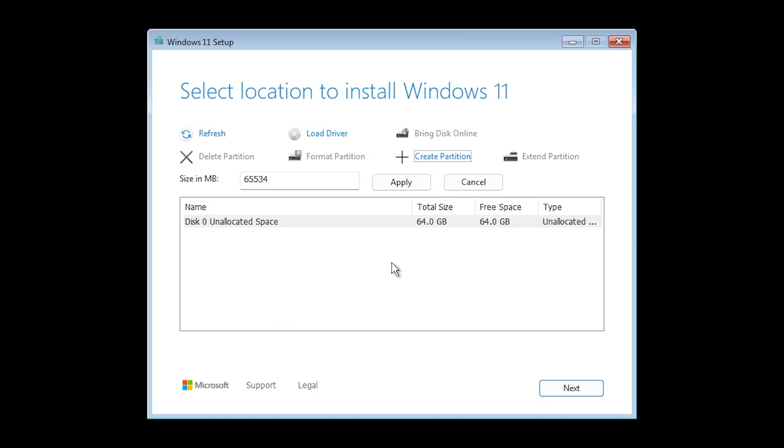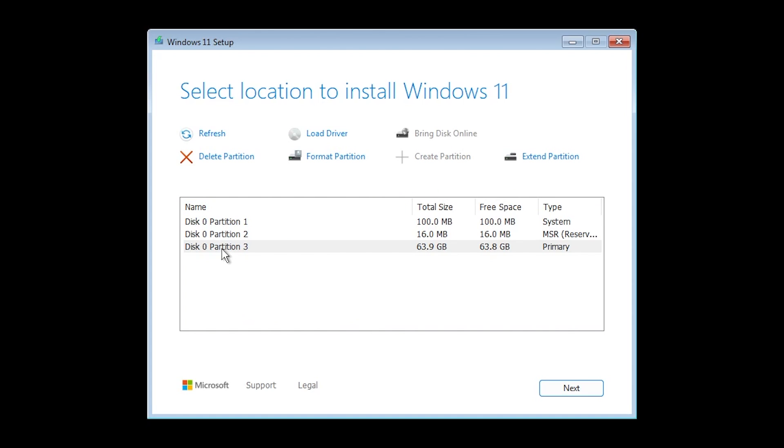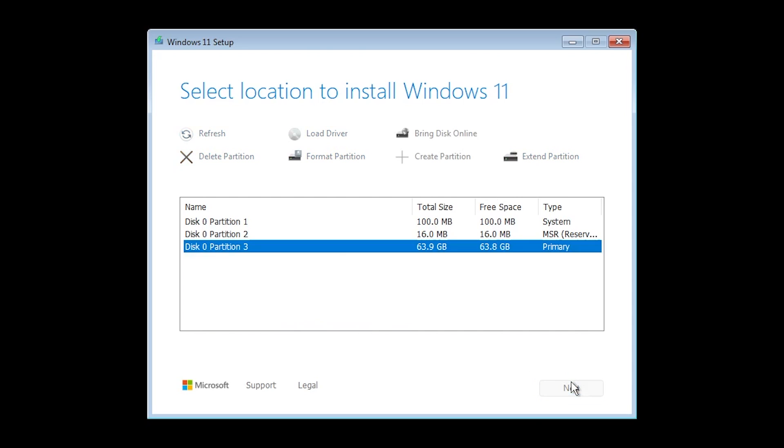You can select the space, create a partition, apply. As you can see it created the partition alongside with the system reserved and also some other system partition that it automatically creates. We select the partition,